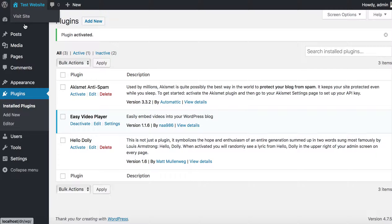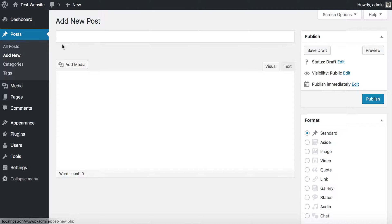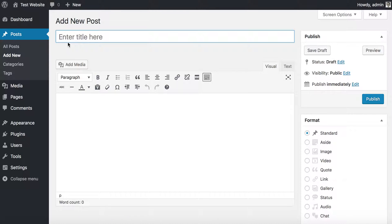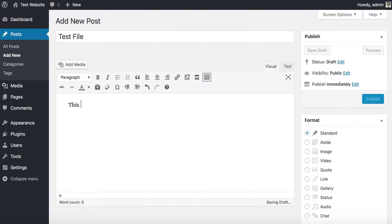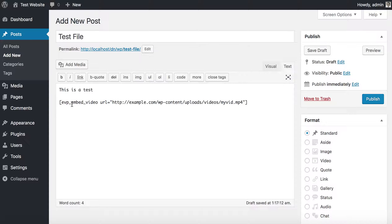I already have a file that's locally hosted. We're just going to call this Test File. I'm going to change to the text editor because we're going to use the shortcode EVP_embed_video. You essentially just put in your link to that video.